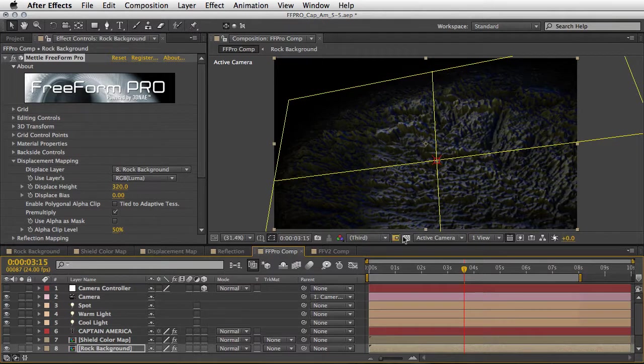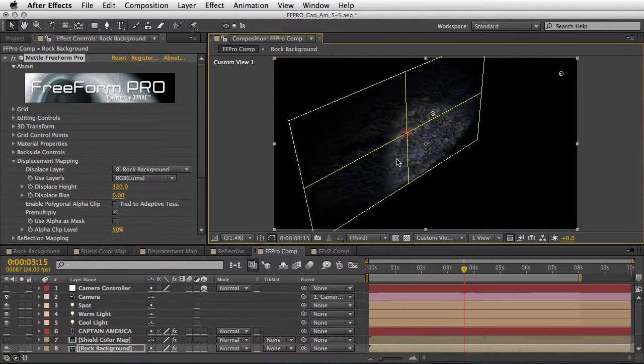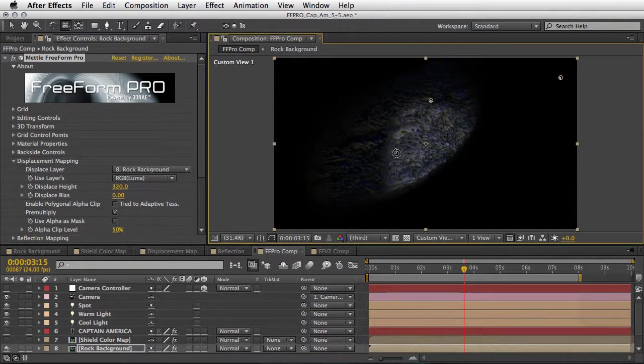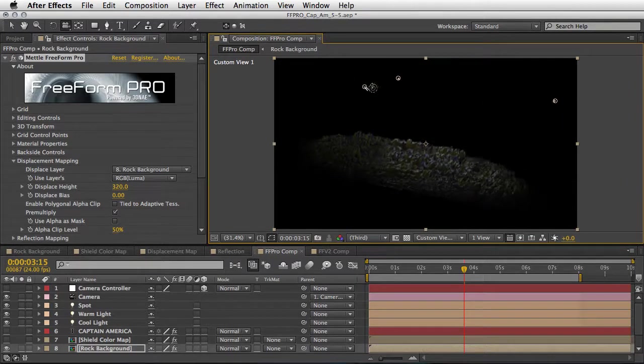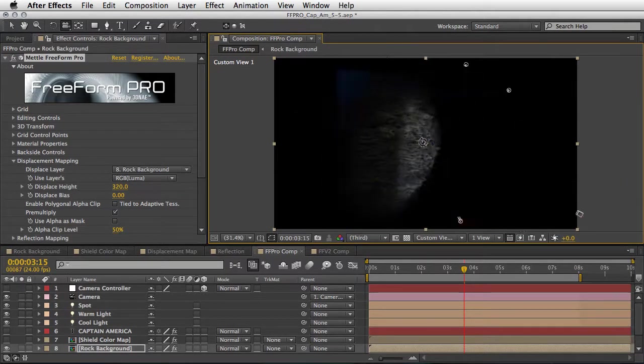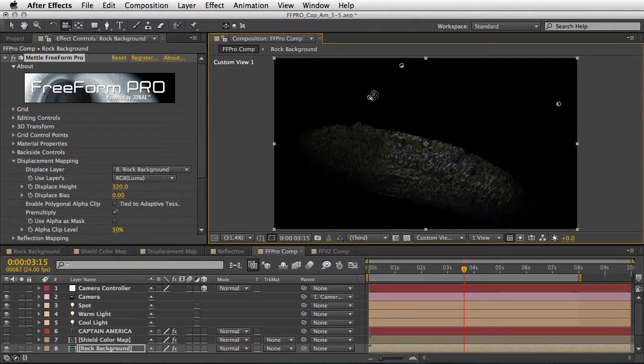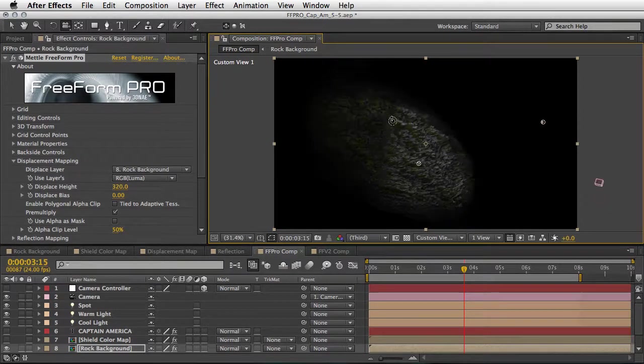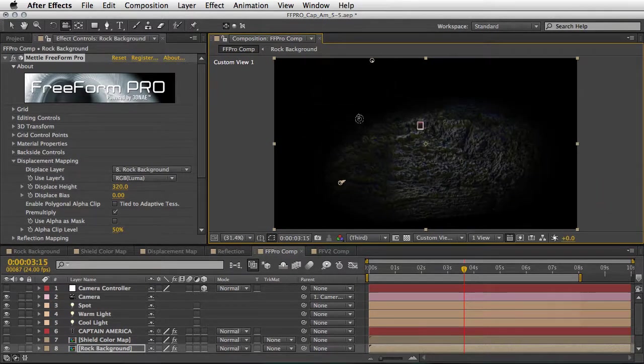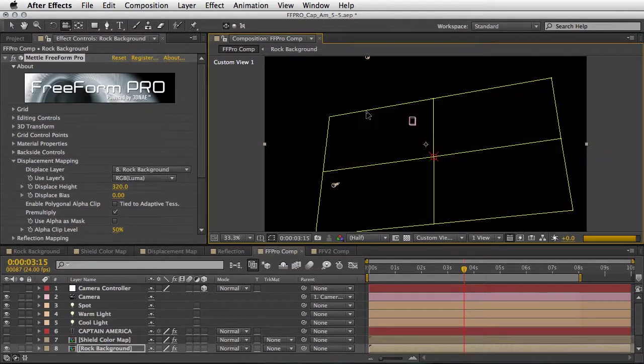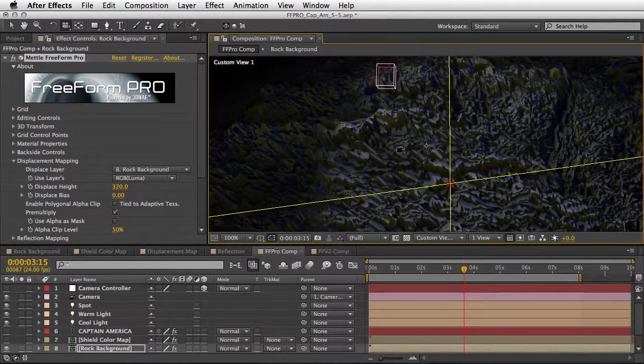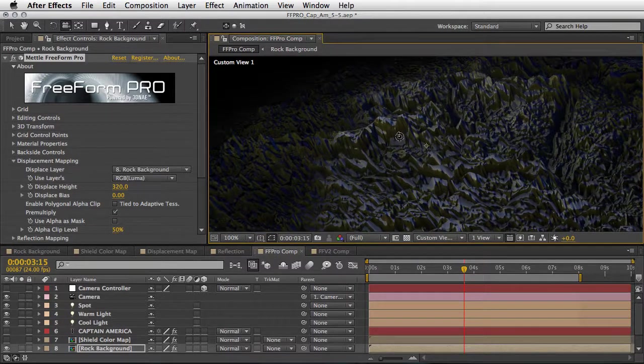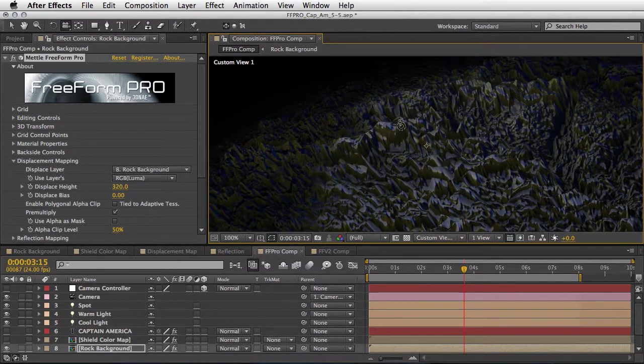Now if I'm going to switch my views here from active camera to custom view 1 and press C to get to the unified camera controls, we can actually look at this texture and see that it is indeed in 3D space and we can see all the bumps and everything. It will look even more impressive if we zoom inside and then we'll be able to see all the details.